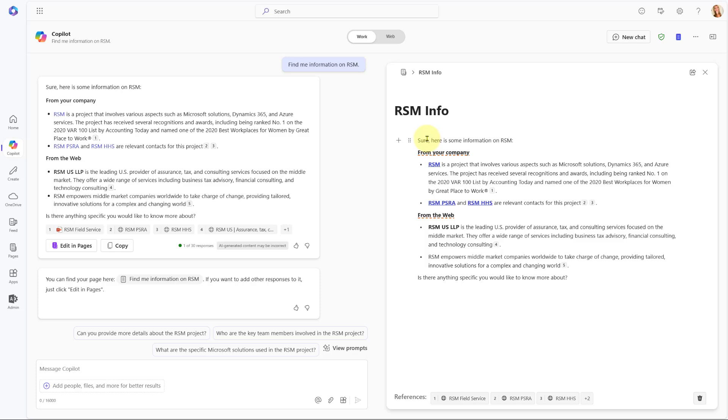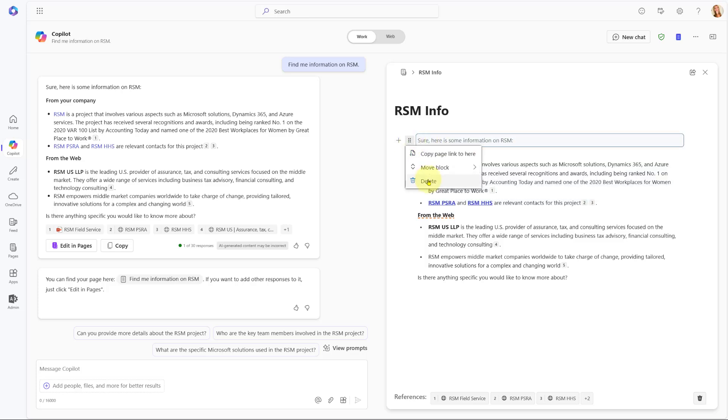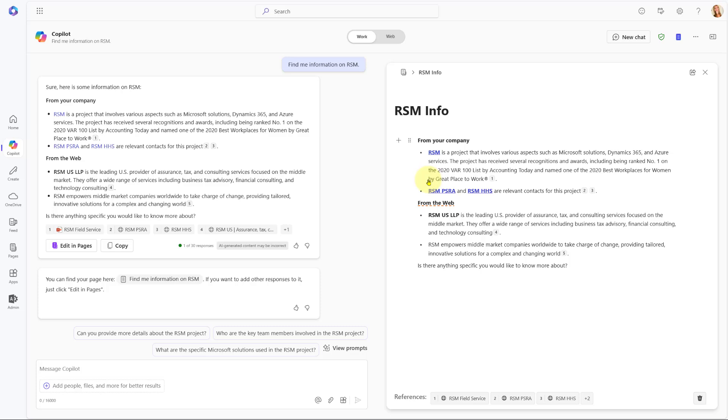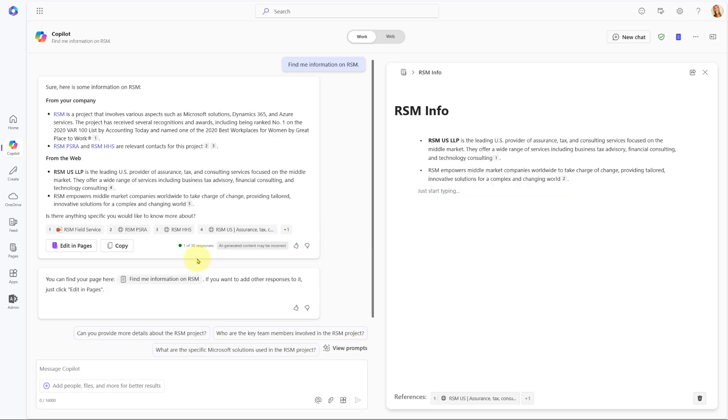And then you can see here that it does copy everything over. So also when it says sure, here's some information on RSM, I'm going to get rid of this. I'm going to select this and then click here on delete. So now all we have left is those two bullets that came from the web, and then let us also remove this response from Copilot. So that's the start of my page here.